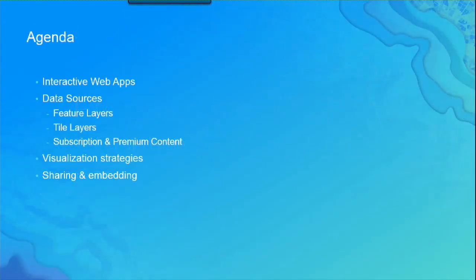So this is our agenda. We're going to talk about interactive web apps, some data sources, some visualization strategies, and then sharing and embedding.